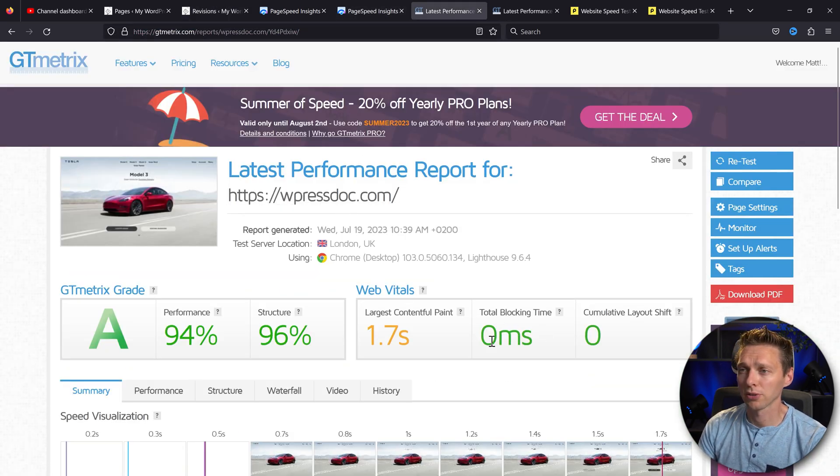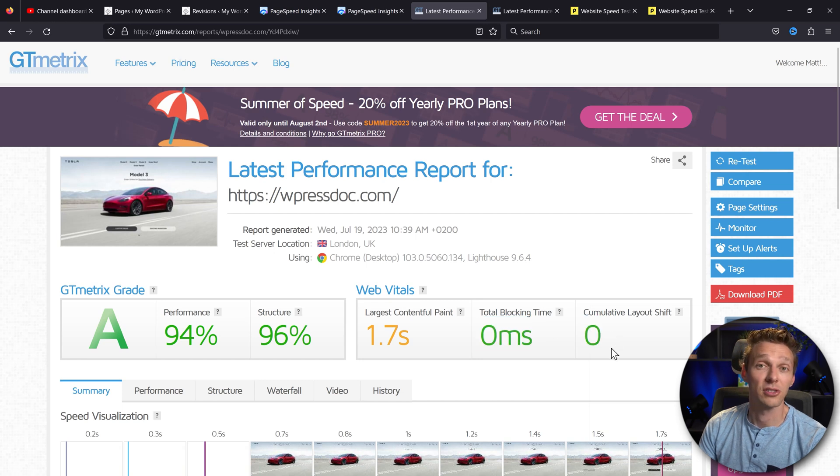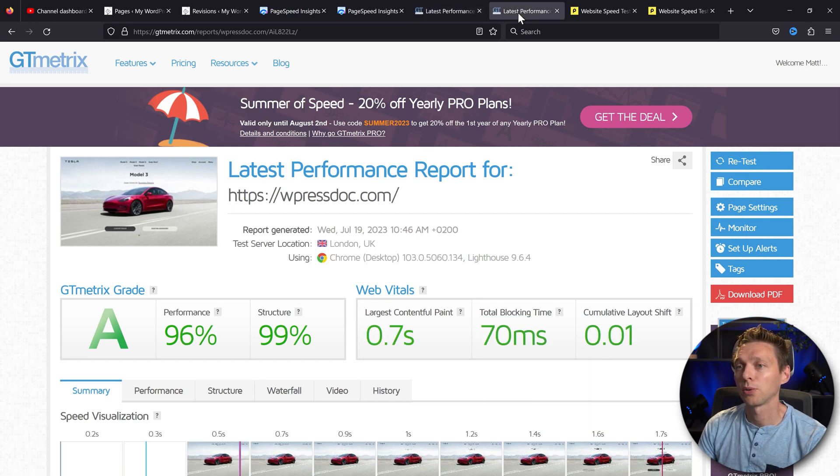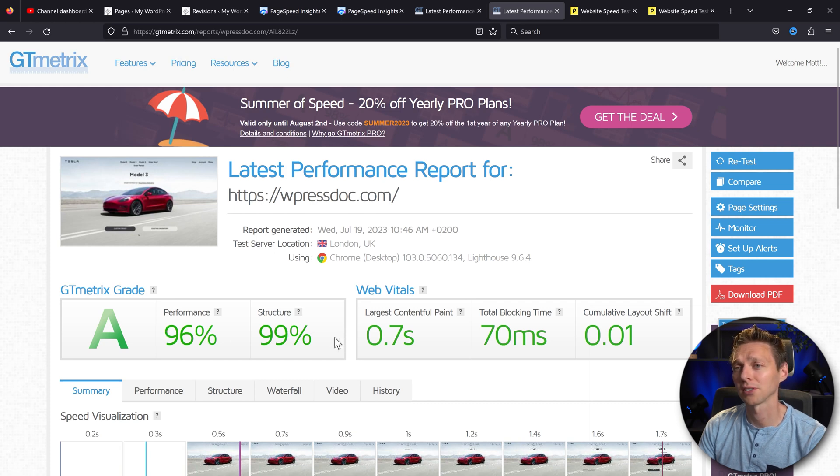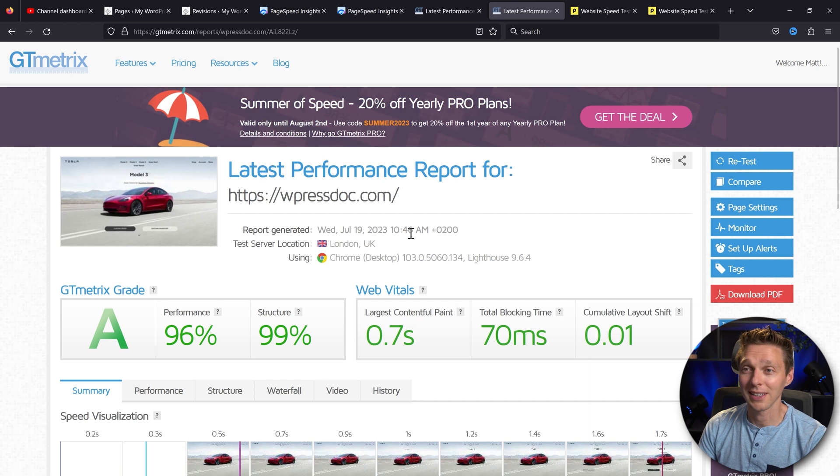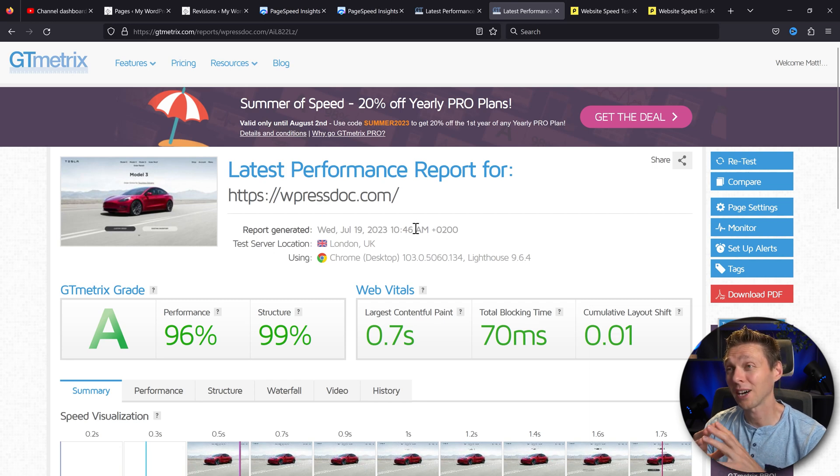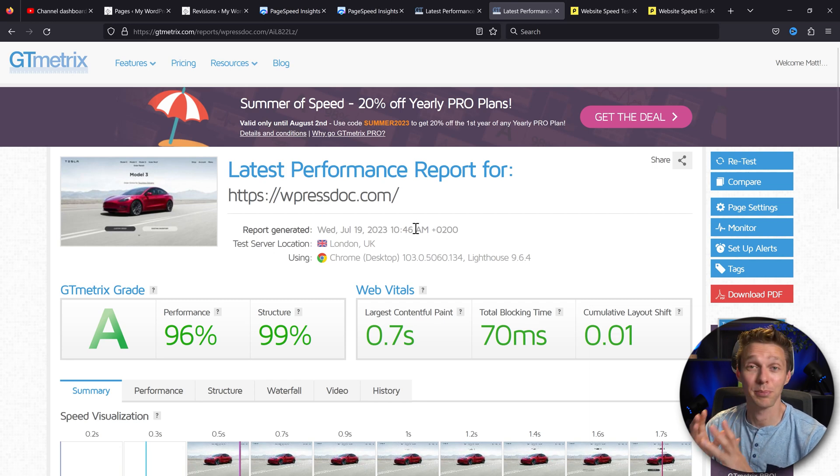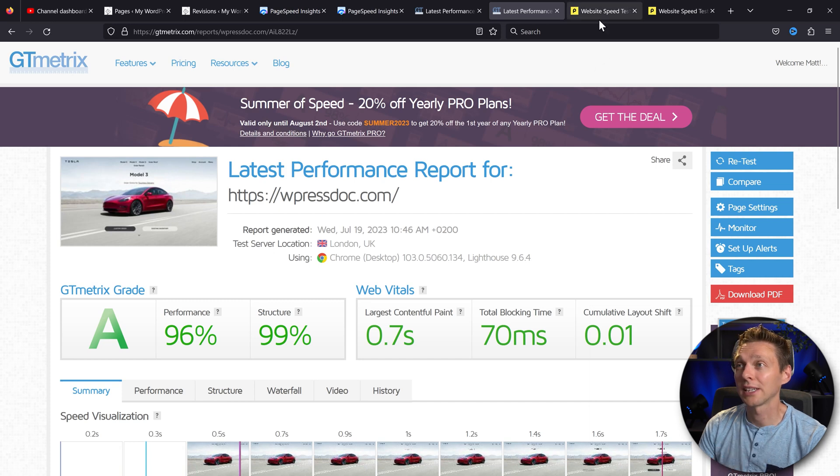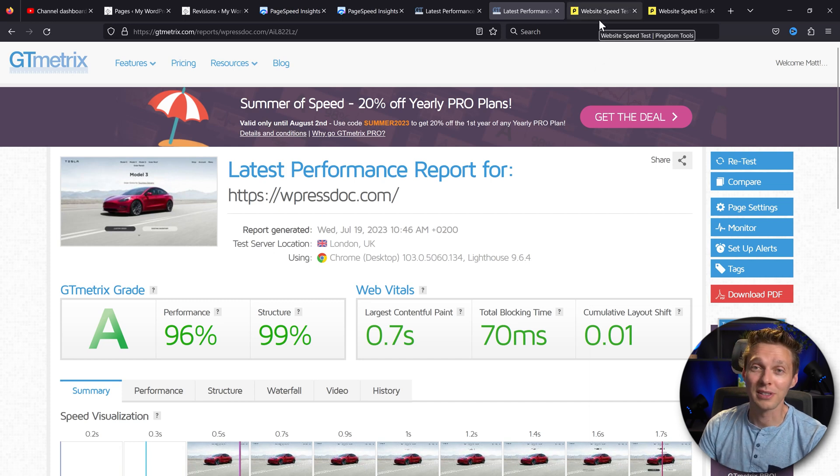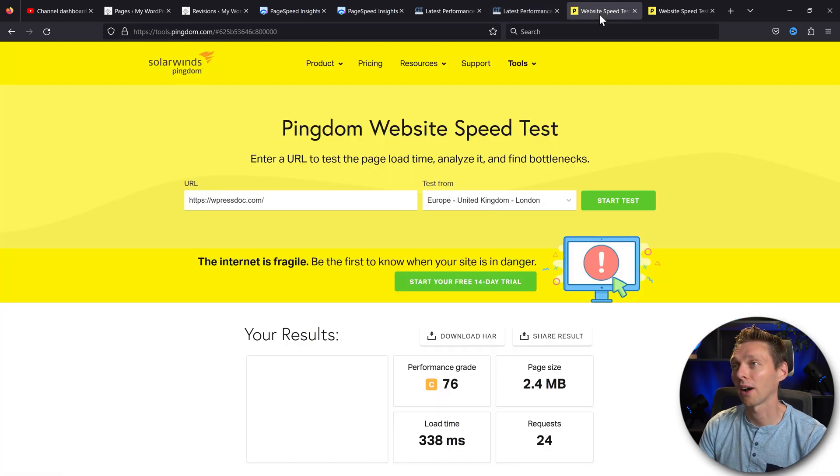And then we go with GTmetrix. I'm still confused about total blocking time and the cumulative layout shift, but okay, let's go with the next test. And wow, we got a 96 performance, 99% structure. And well, it actually looks pretty good without any caching plugins. I'm a bit surprised. So this is great news for all your Divi users out there.